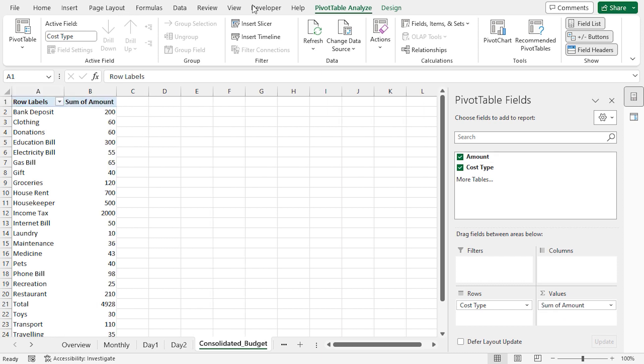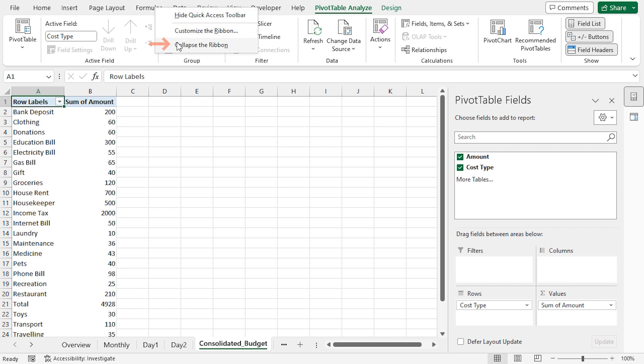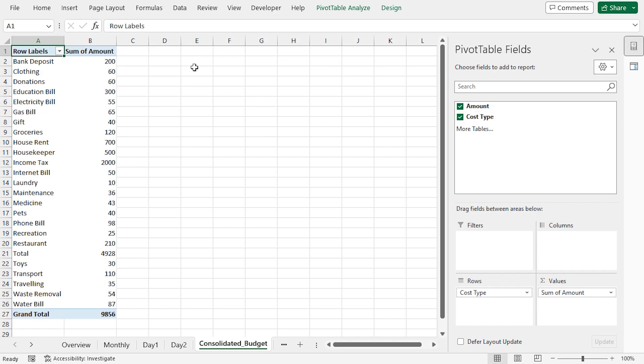I'll right-click on any of the tabs in the ribbon, then I'll choose Collapse the Ribbon option, and now we can see the entire pivot table in the window. That's it. All the budget costs are now merged in the Consolidated Budget worksheet.